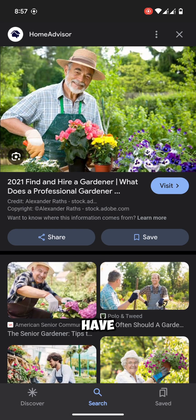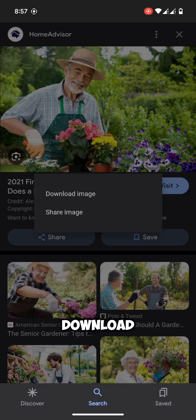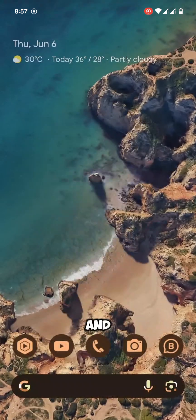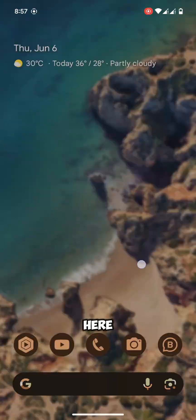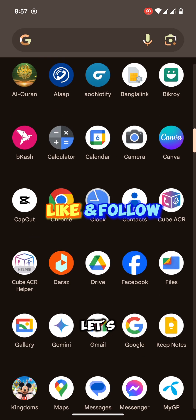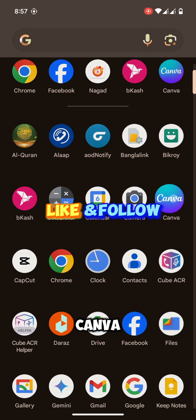We have found a photo, let's download this image and go back from here. Let's open Canva.